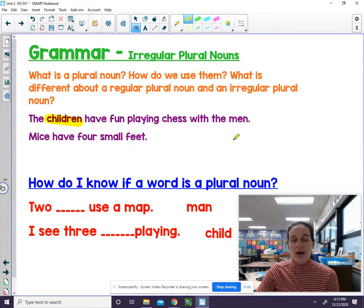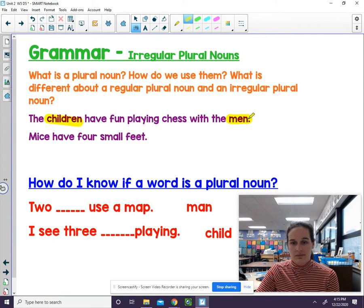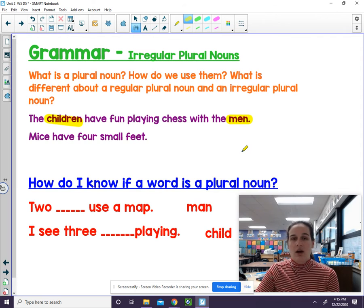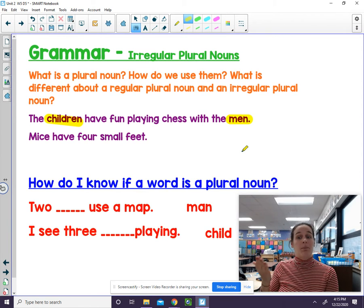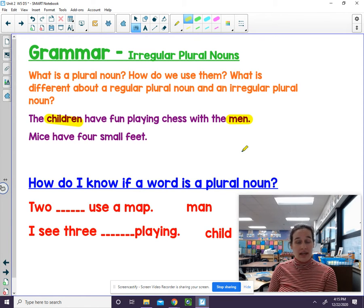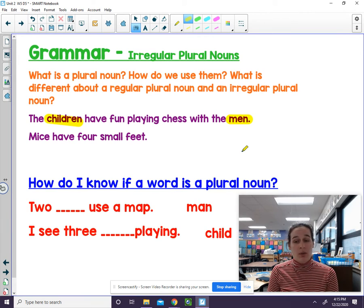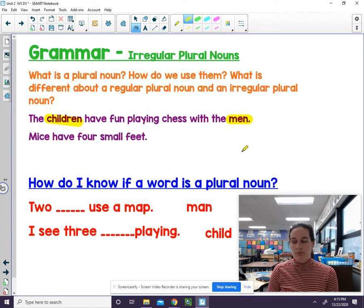The other word is men. One man, many men. Remember, a plural noun means when there's more than one.